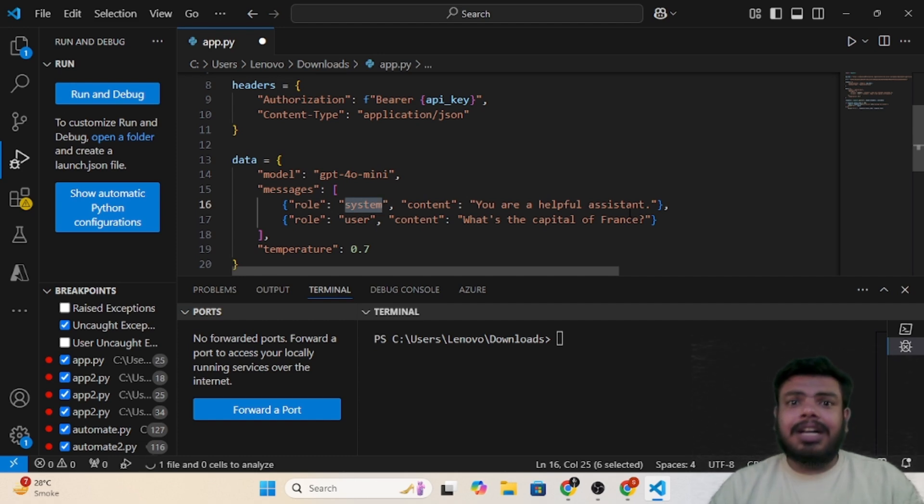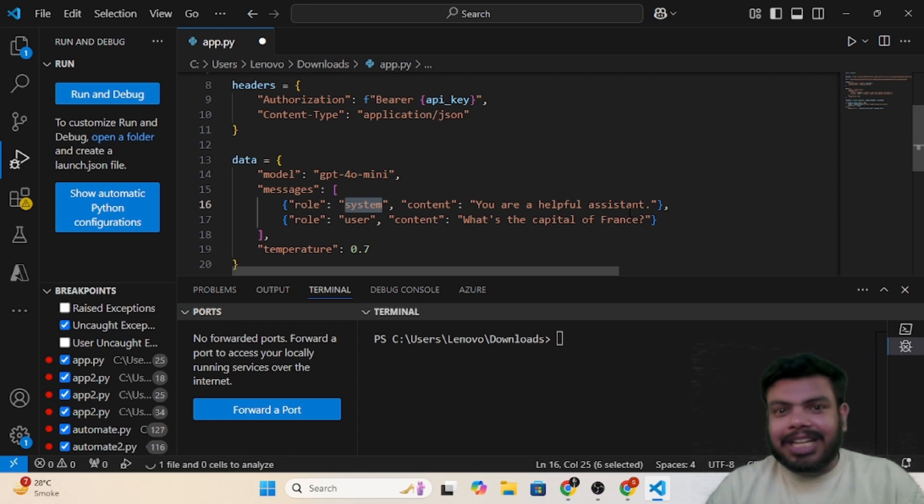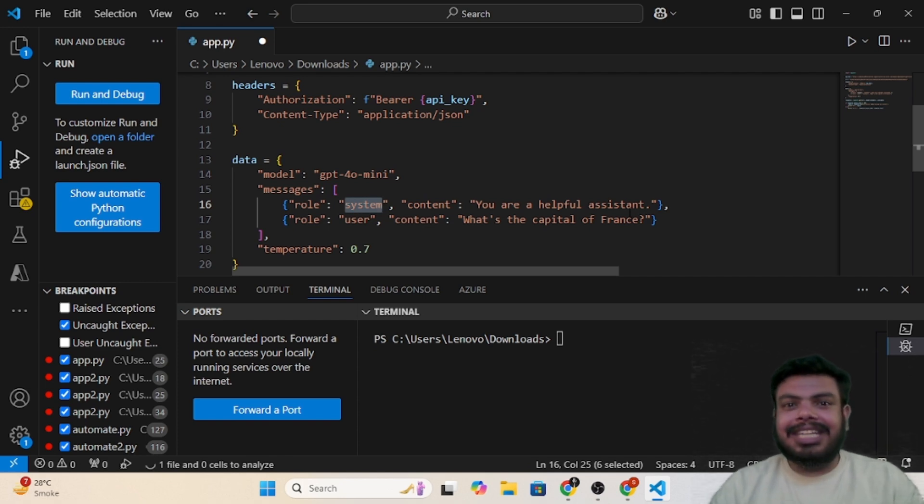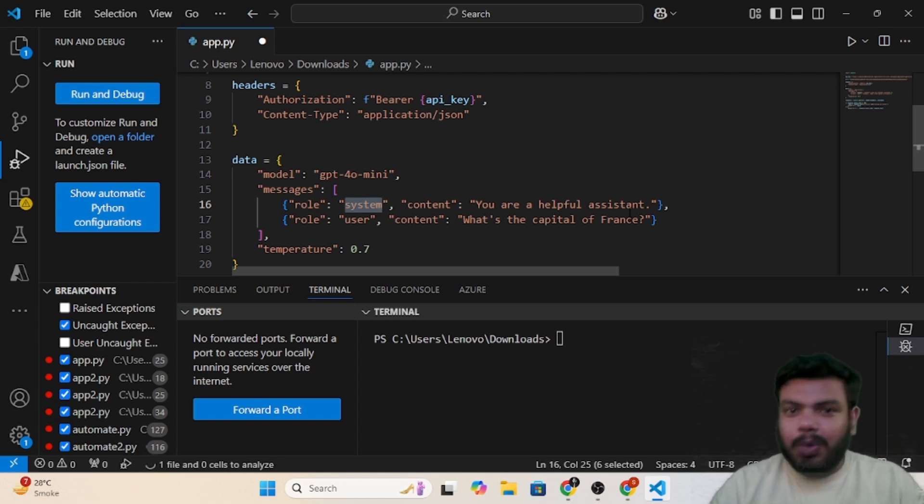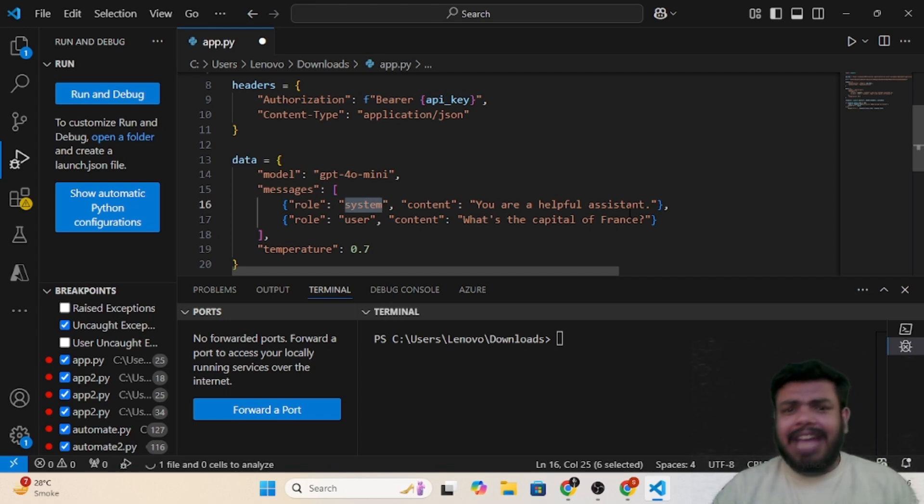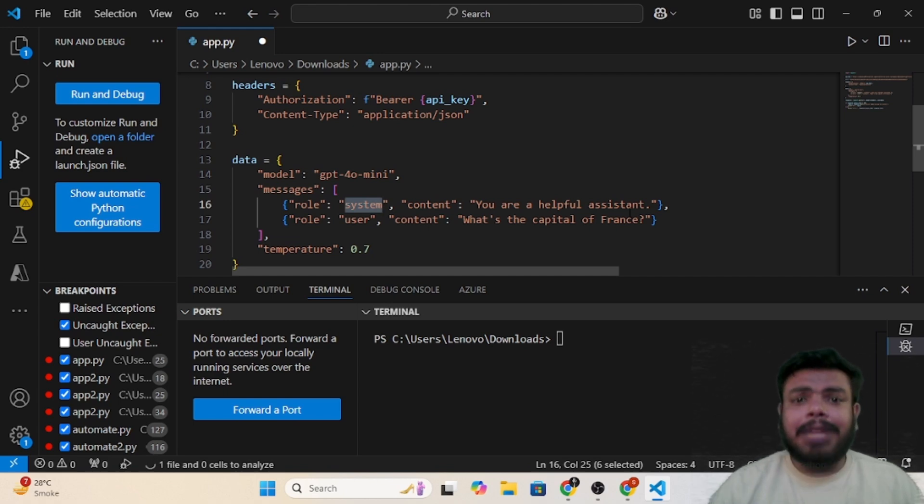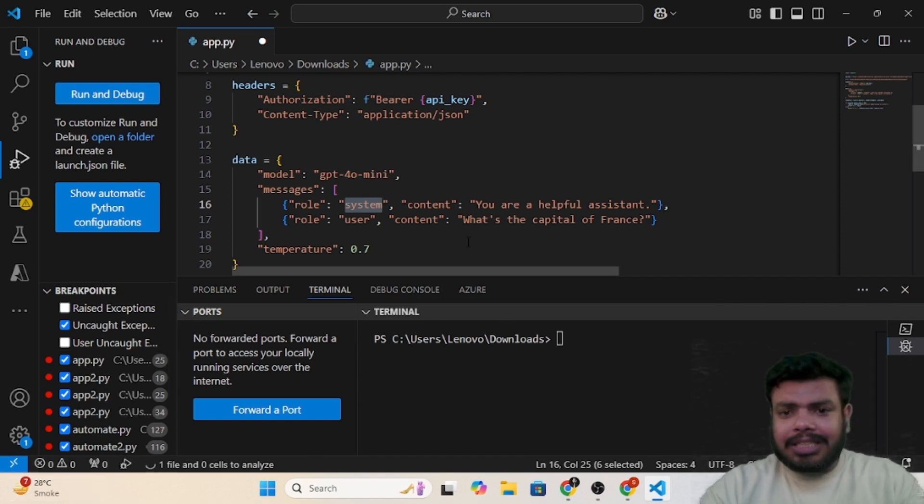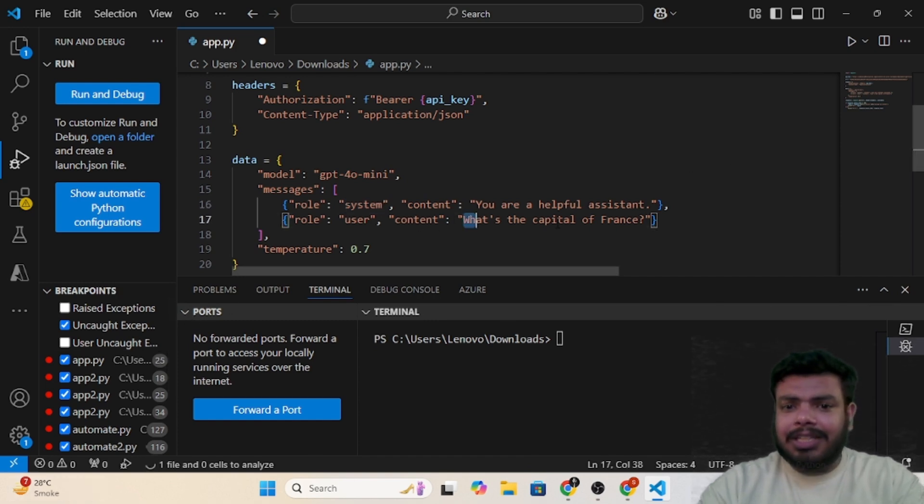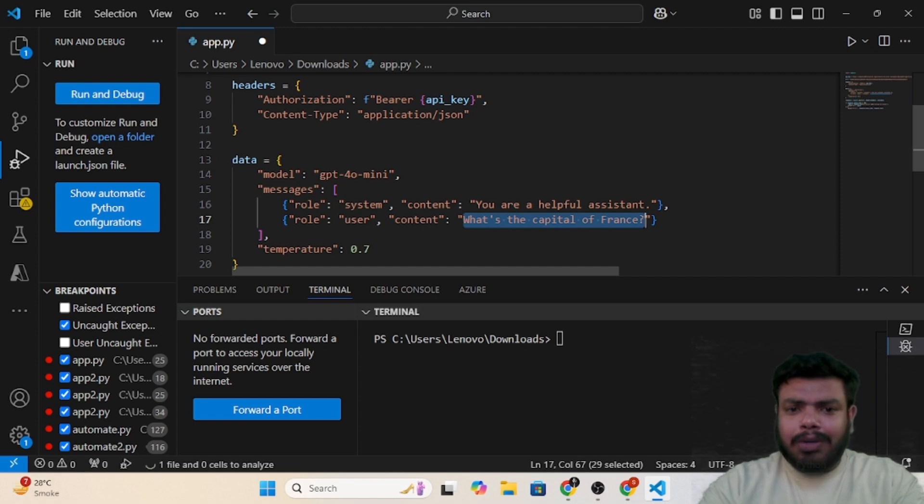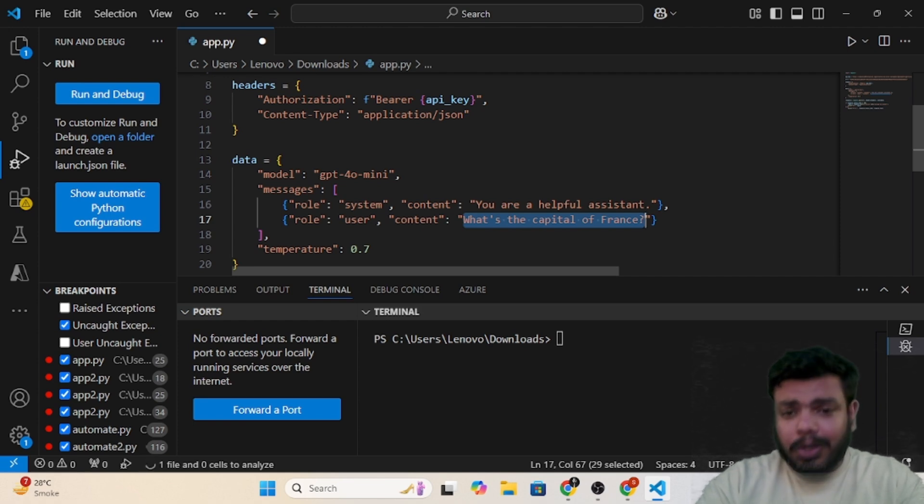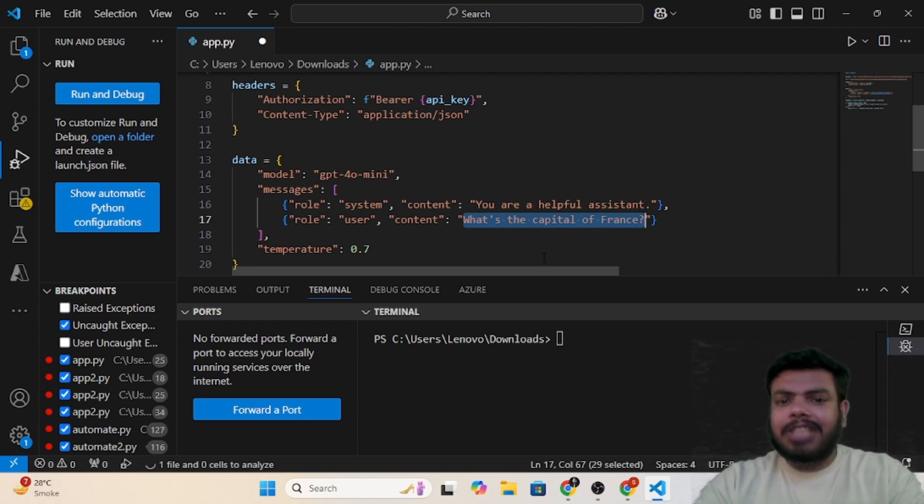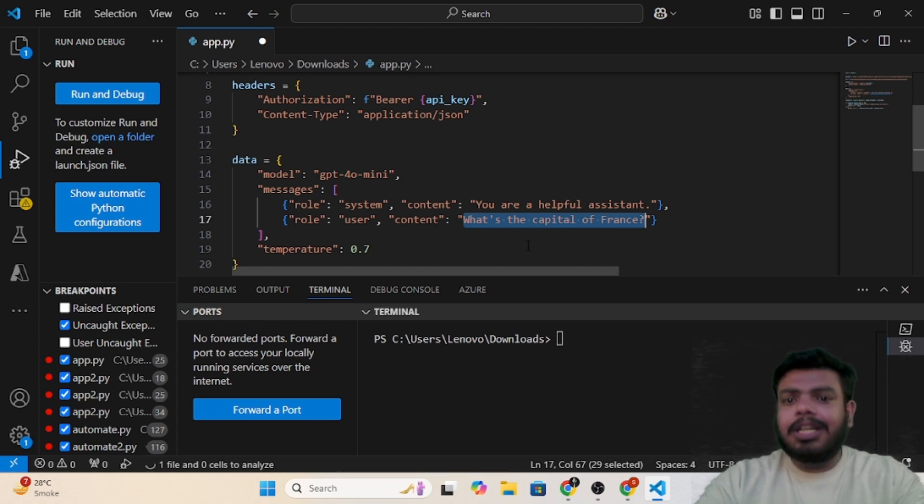You will write 'you are a helpful agent whose work is to modify or optimize SQL queries' and so on. You can give any prompt based on your use case. Now the user role is where we can ask the question. As of now I have hard-coded it. You can make it dynamic based on your use case. I have just asked the simple question like what's the capital of France.